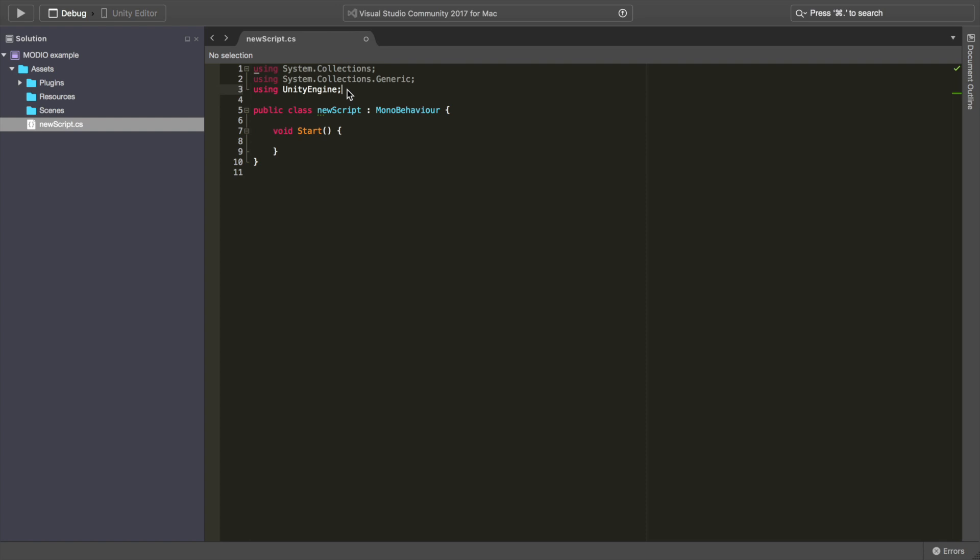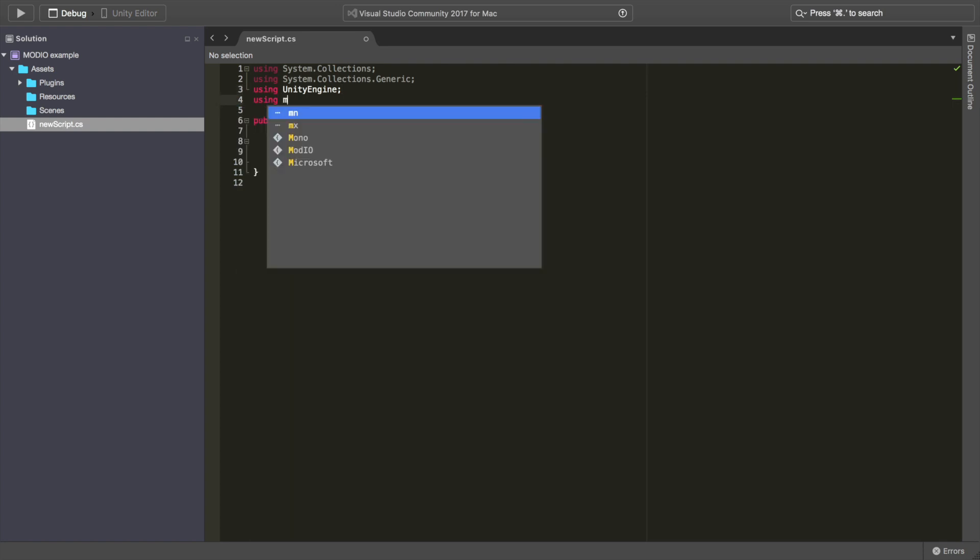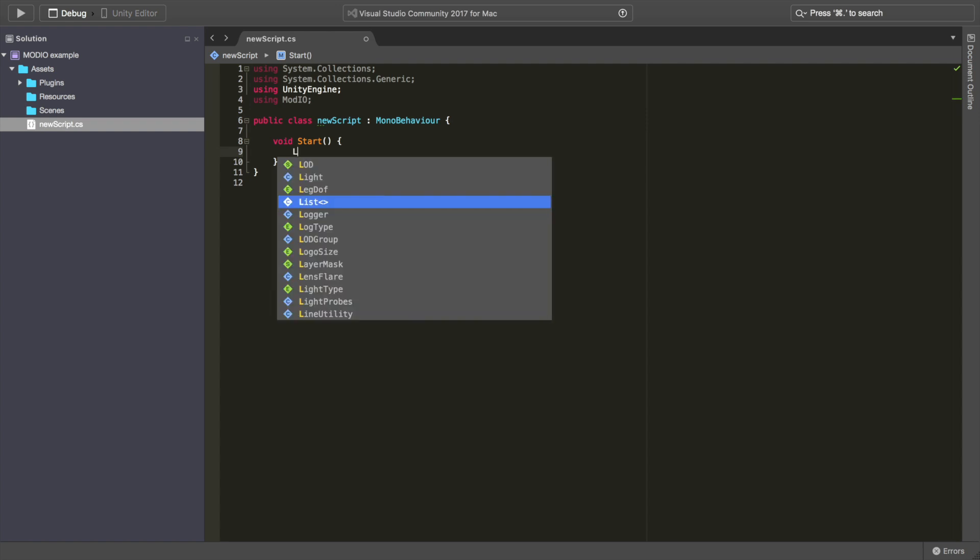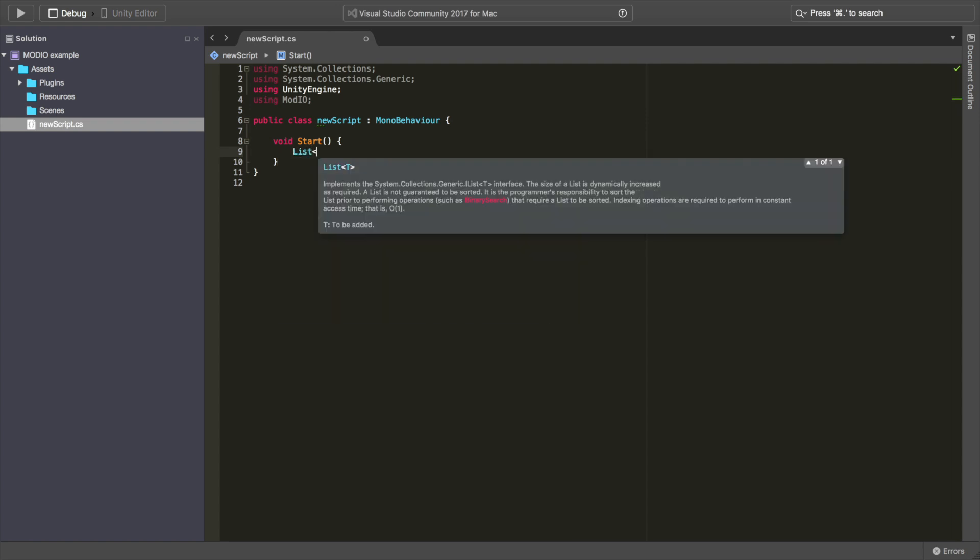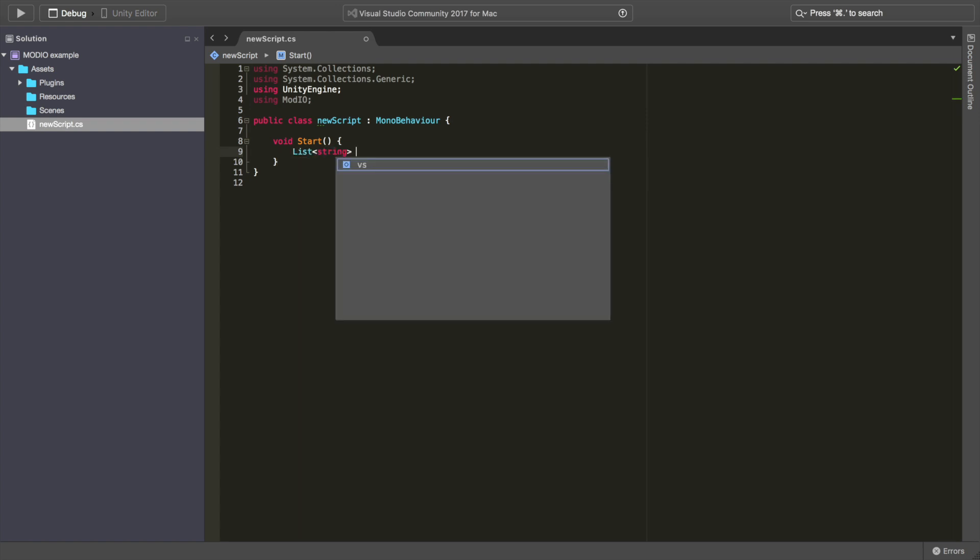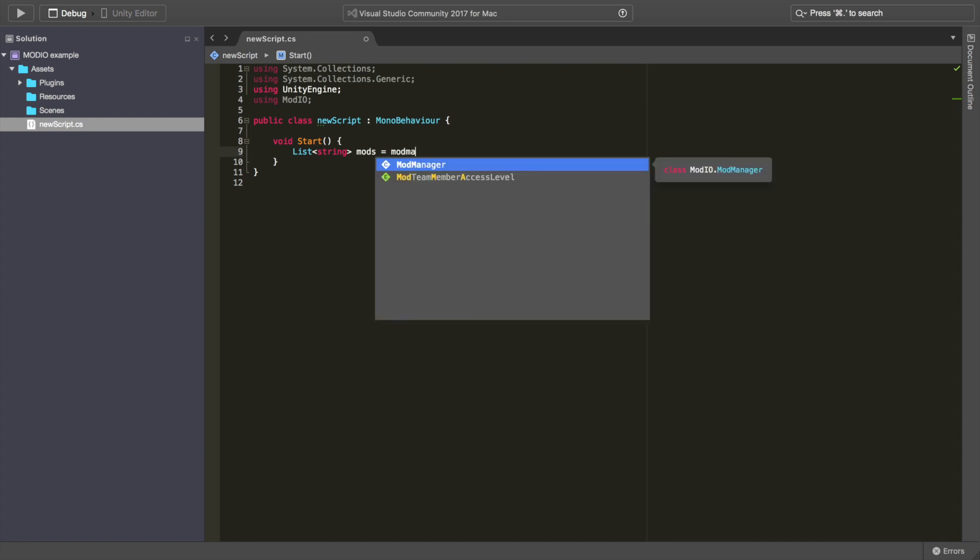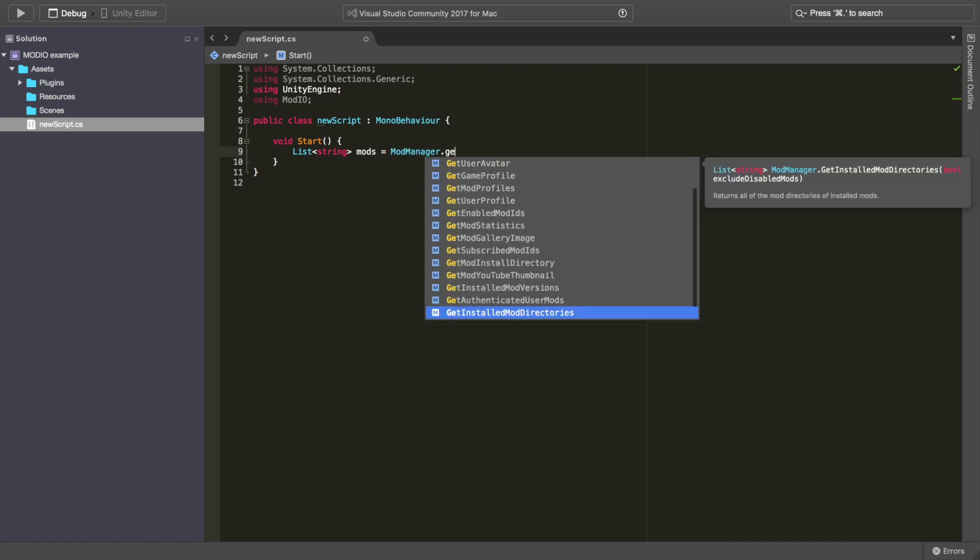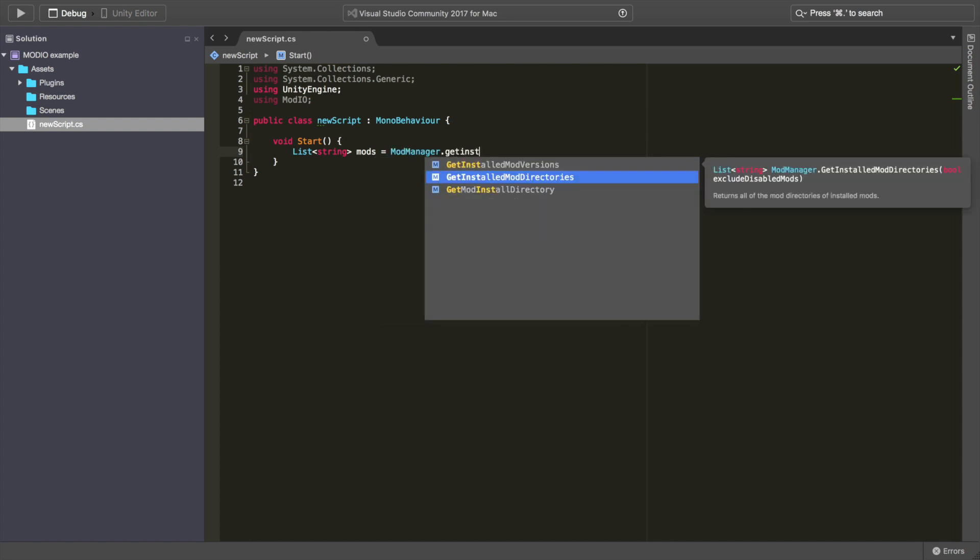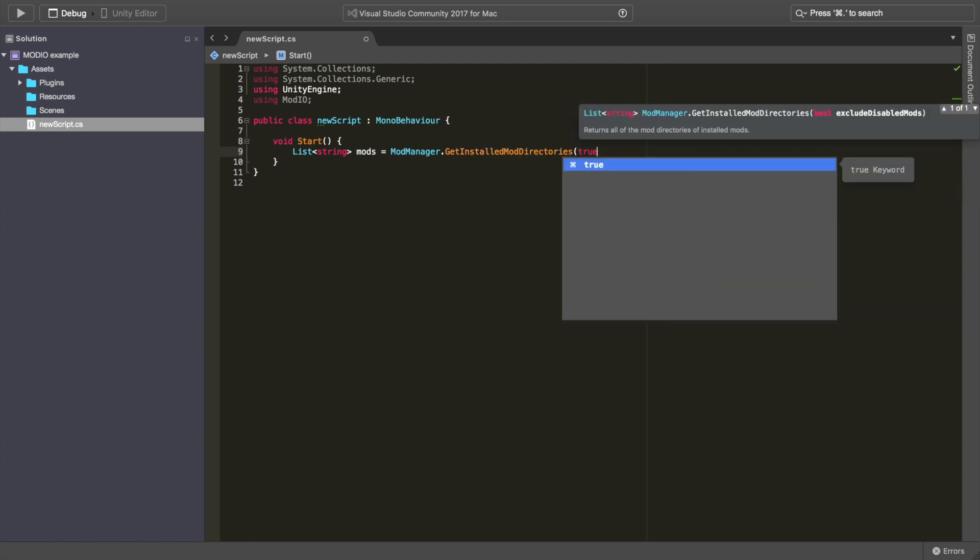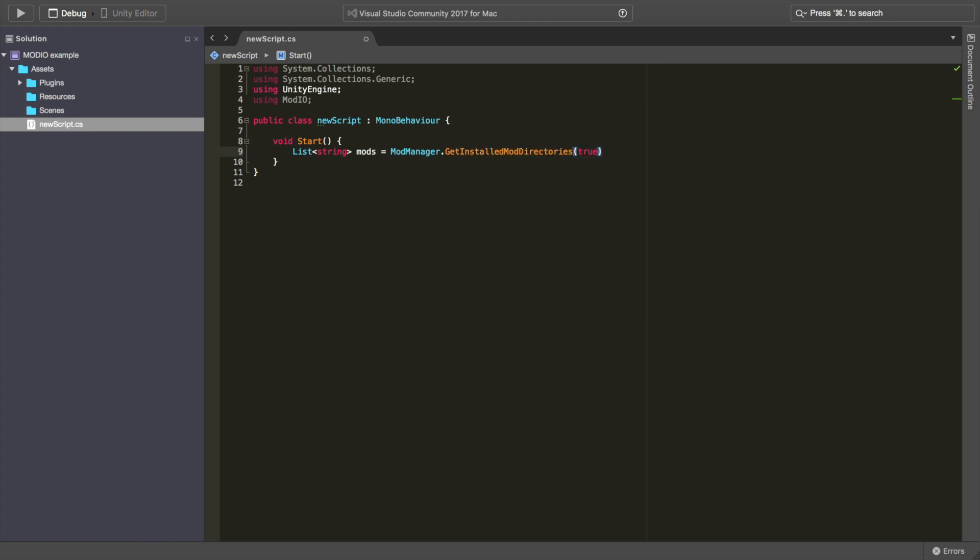The first thing we need to do is make sure we're using the mod.io namespace. Then we just need one line of code. I'm going to create a list of strings and call it mods. I'm going to get the mod manager to get installed mod directories. There's a boolean here that we can pass. We'll set that to true. And that's going to make sure it excludes any of the mods that the user has deactivated inside their collection.